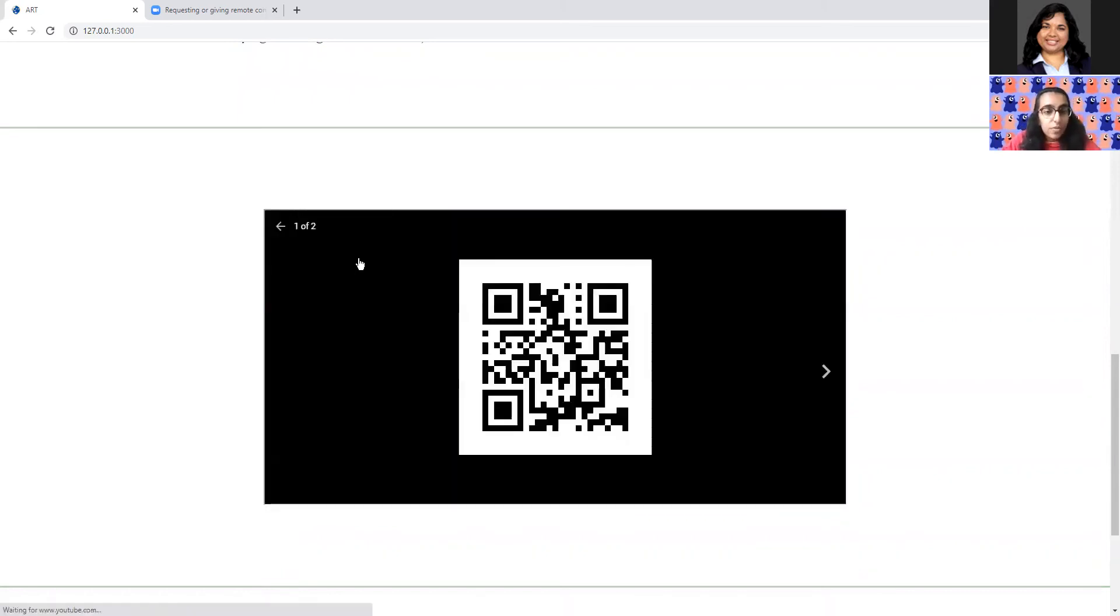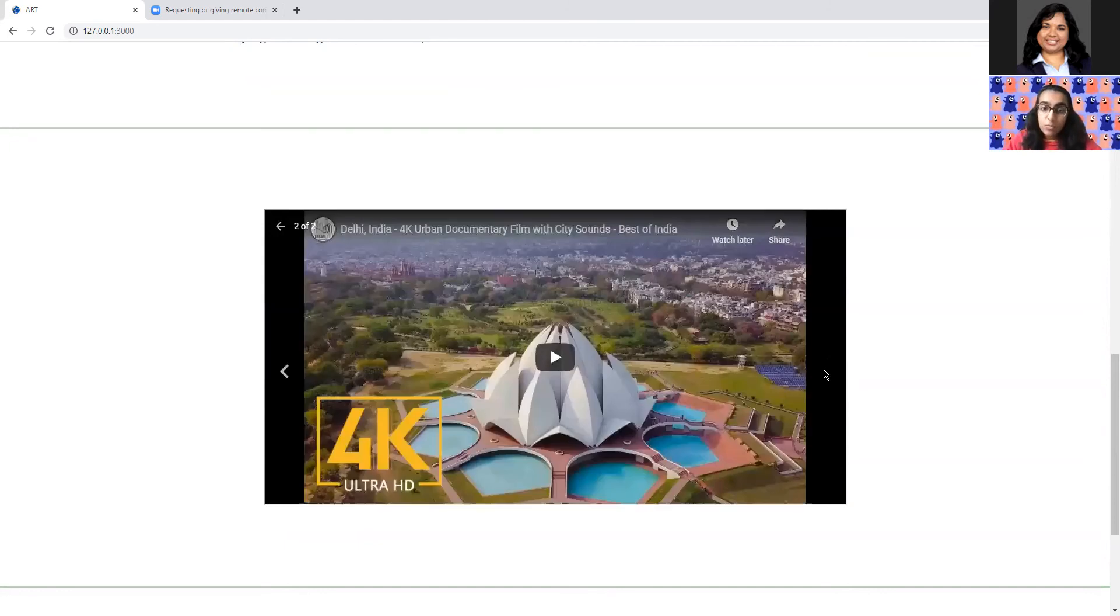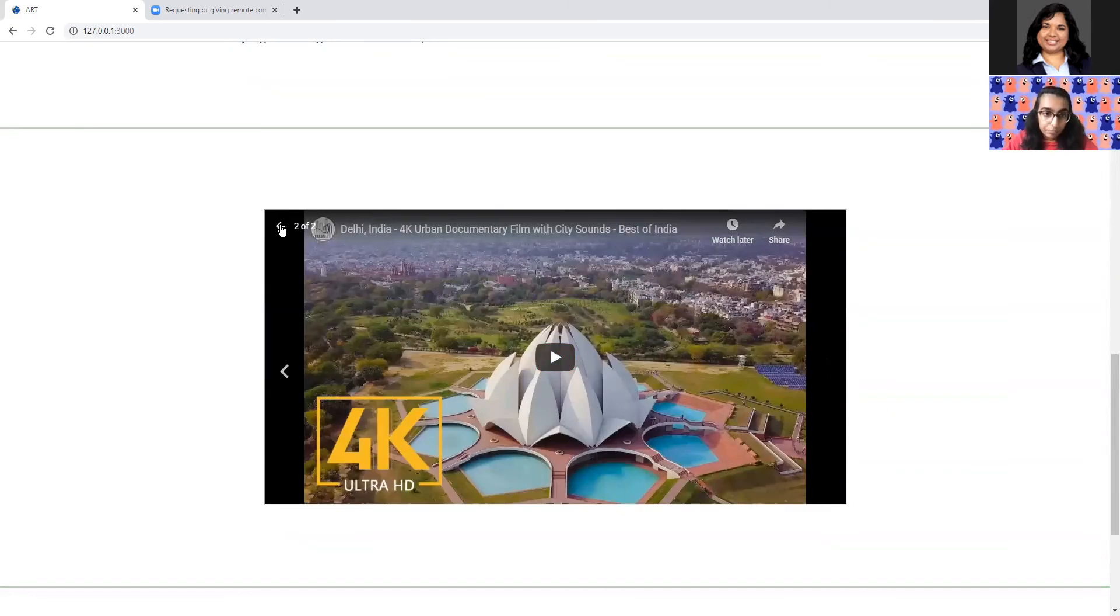If you click on this and you scan this QR code, then in your room, you will see a 3D model of the Taj Mahal. And while you're looking at that and exploring it in real time, you can also watch a video about Delhi.